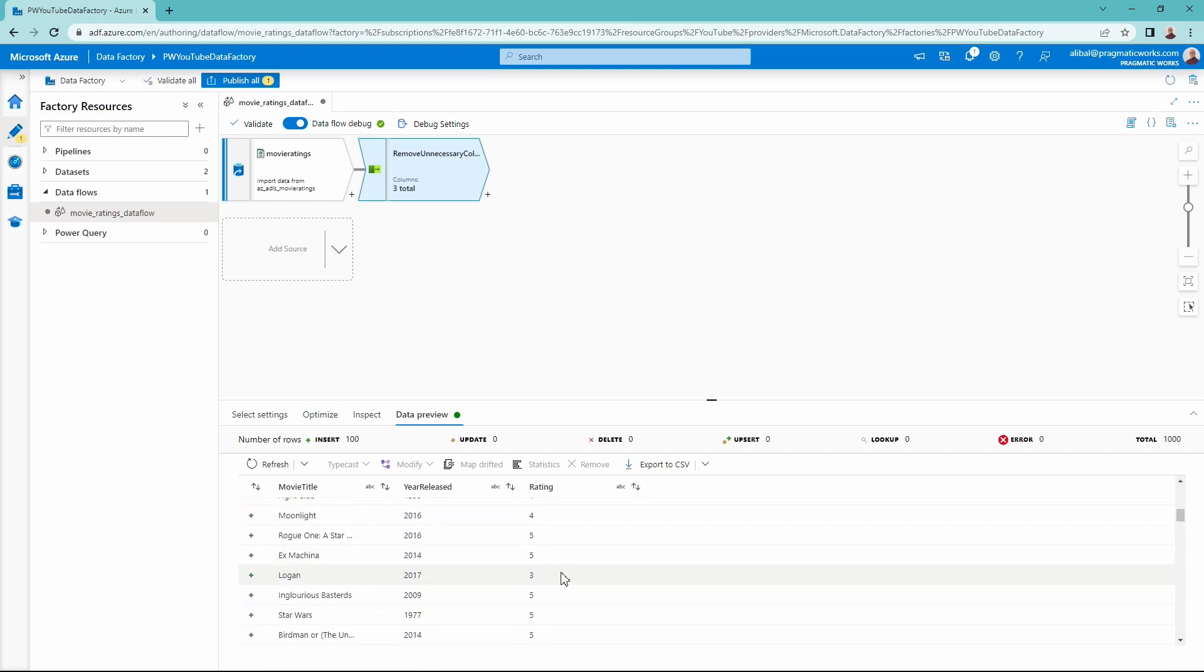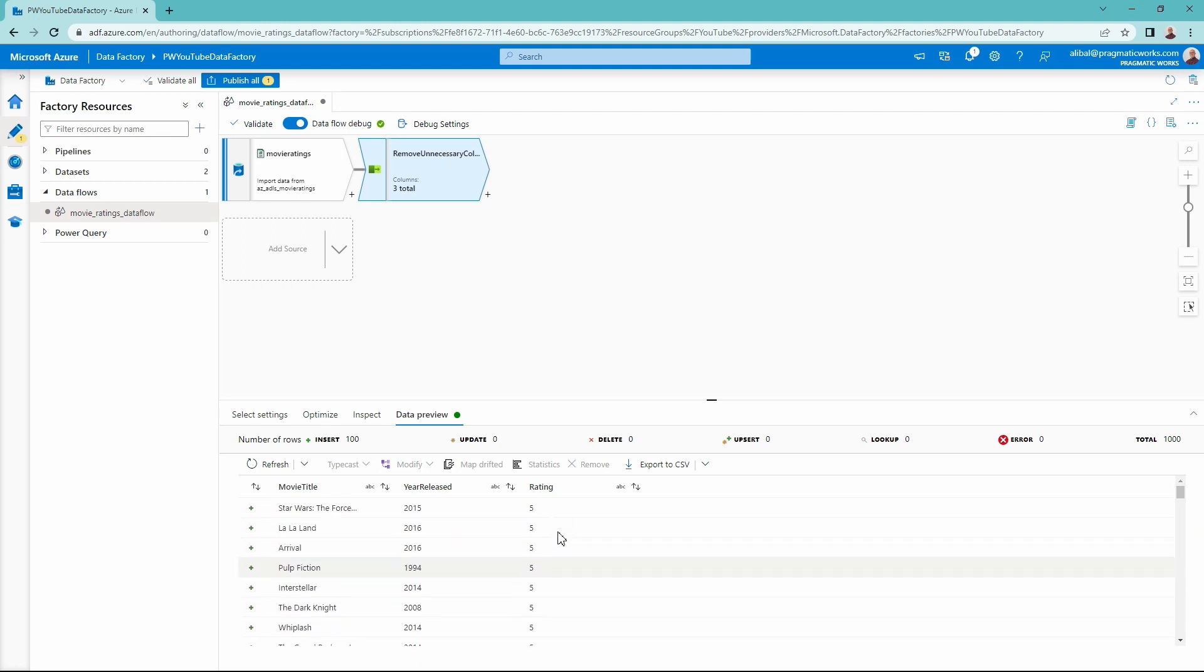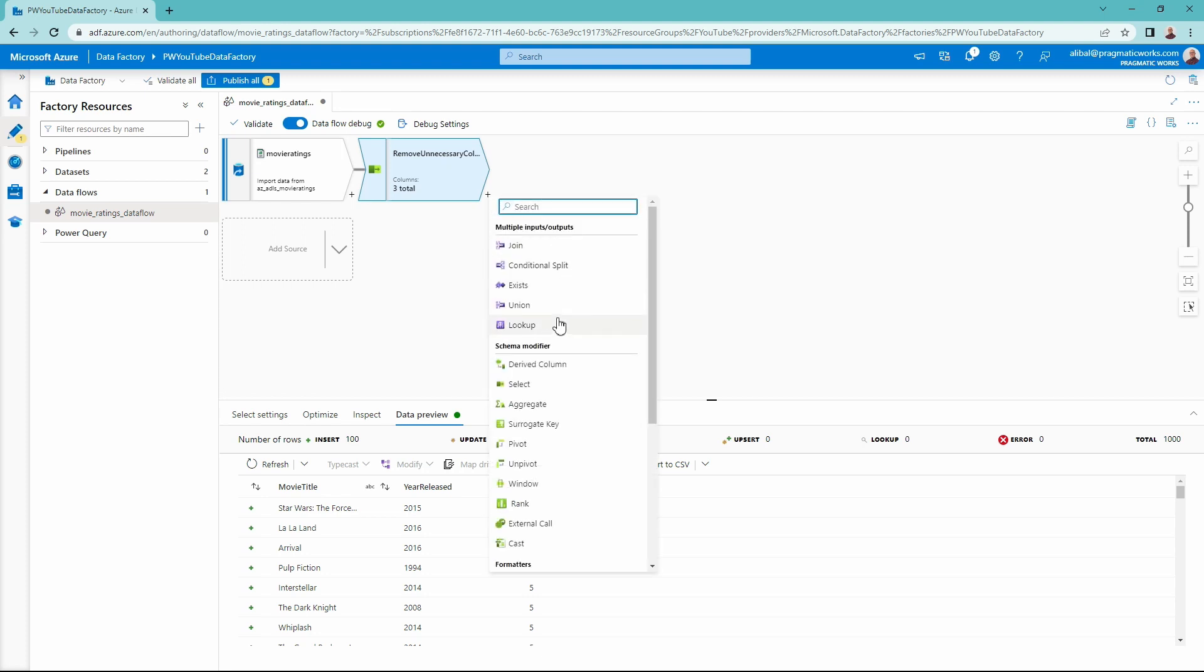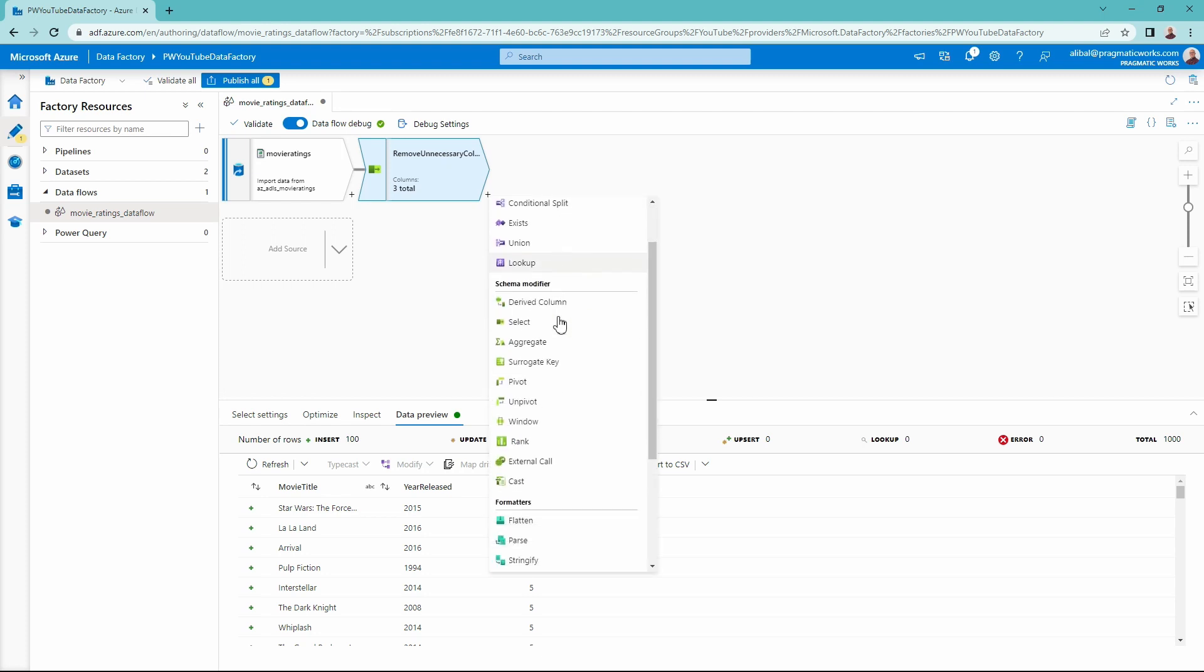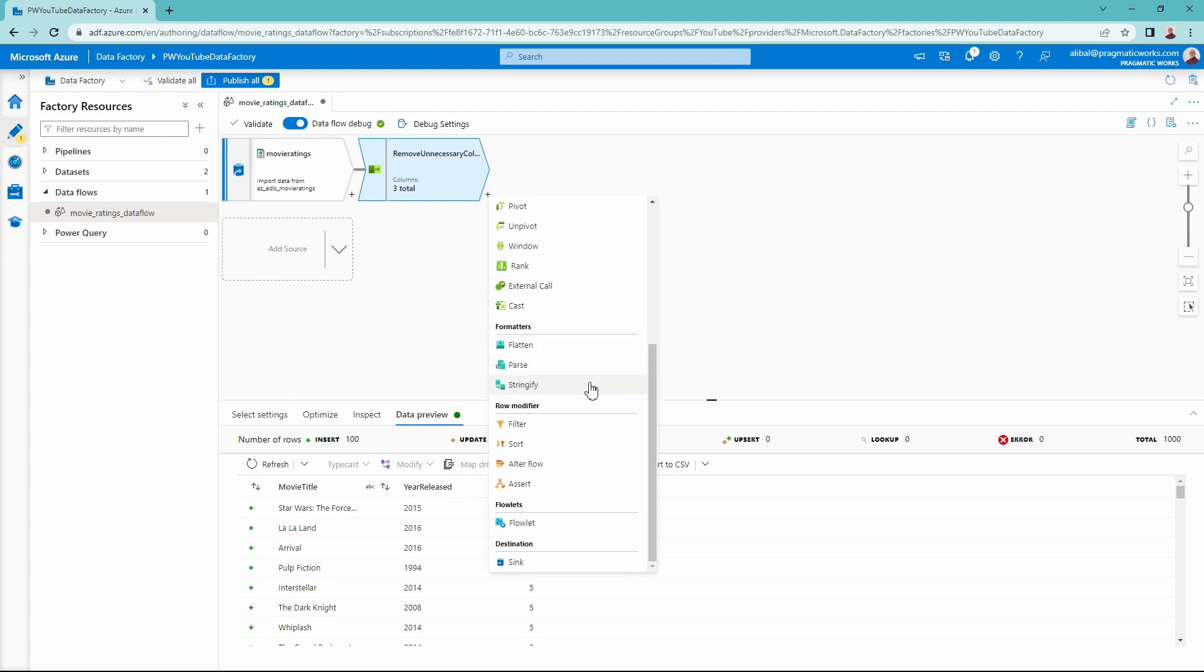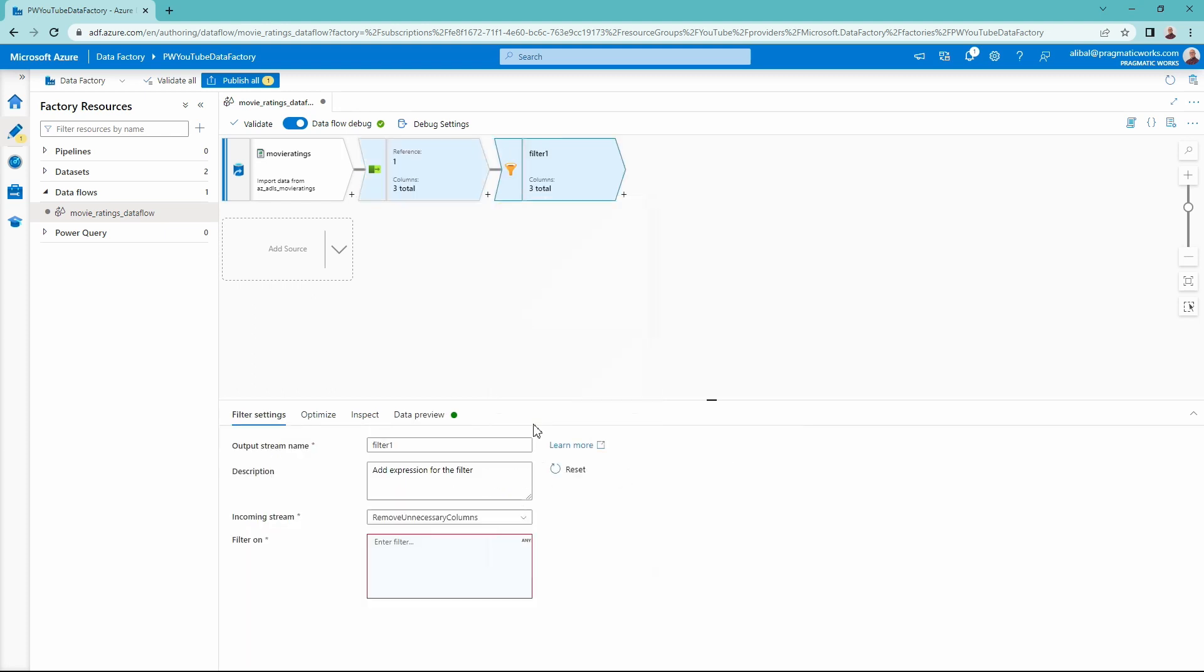So here, this Logan movie of three stars was my rating, I want to get rid of any of those results. So let's go into our plus icon right here. And we're going to add in a filter transformation. A filter transformation is down inside of the row modifier. So that's the one we're going to select right here. I'm going to give this a name, exactly what we're doing inside of here. So we want to remove movies below four stars, something like that.